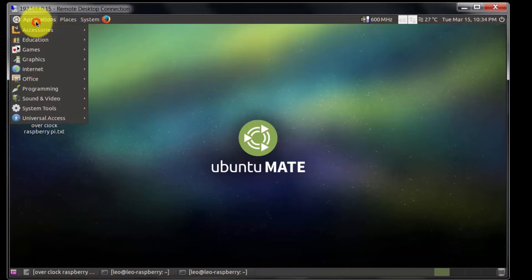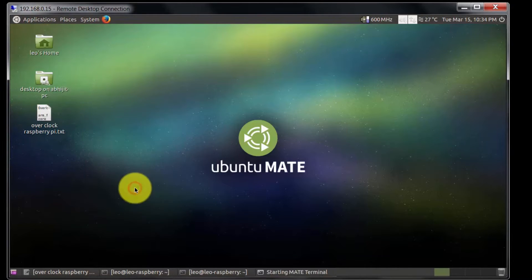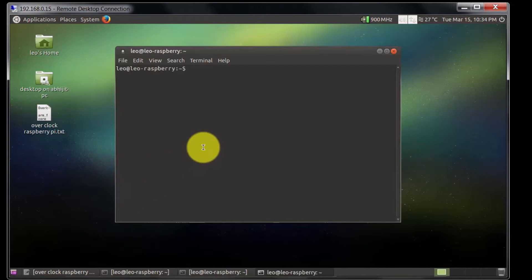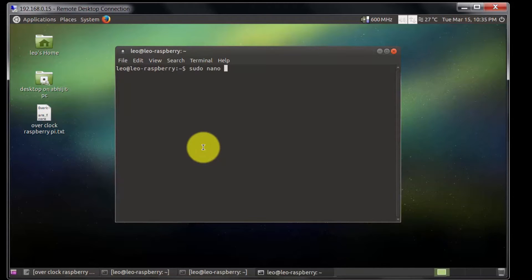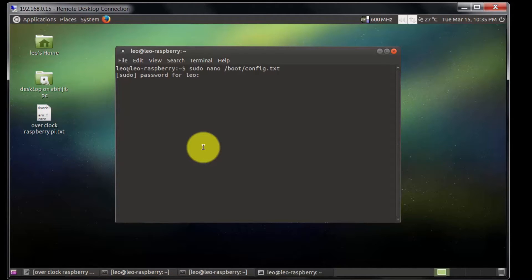Then go to Application, System Tools, Terminal, and type here sudo nano /boot/config.txt. Enter password.